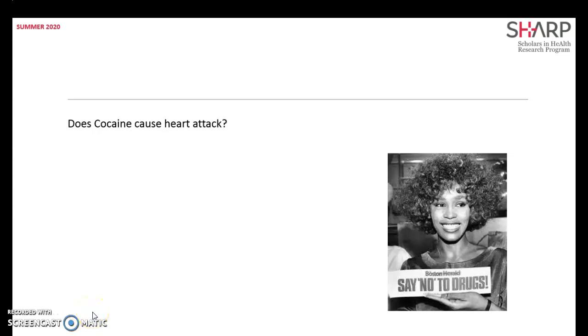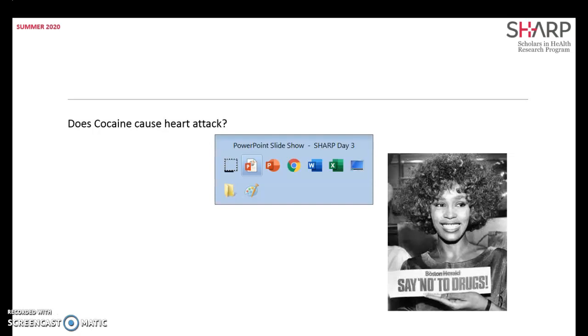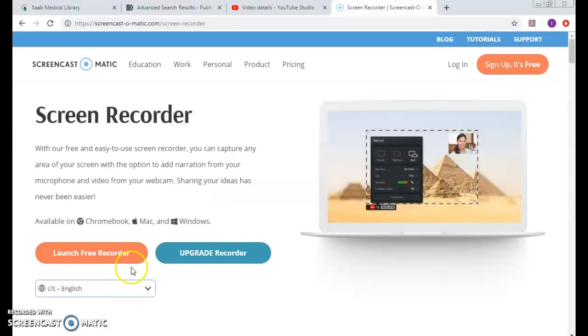Cocaine, does cocaine cause heart attack? I'm breaking down the topic into two concepts: cocaine and heart attack. How would I search this in PubMed?